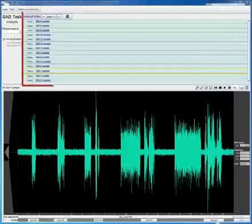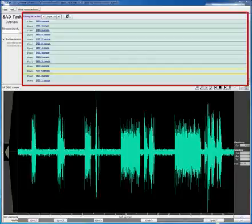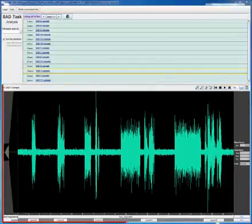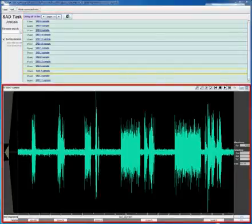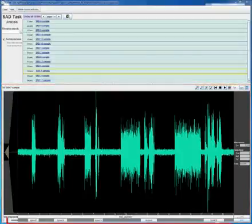The upper section of the GUI lists the input files, sorted by the amount of speech detected. The lower section displays the waveform. Detected speech segments are displayed in the tier below.